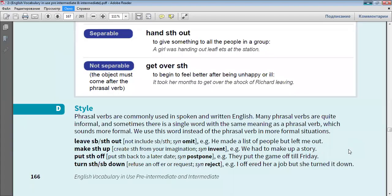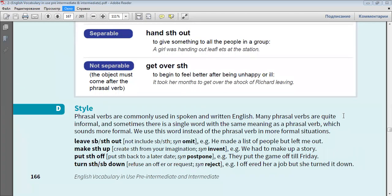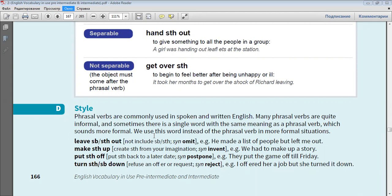Phrasal verbs are commonly used in spoken and written English. Many phrasal verbs are quite informal, and sometimes there is a single word with the same meaning as a phrasal verb, which sounds more formal. We use this word instead of the phrasal verb in more formal situations.